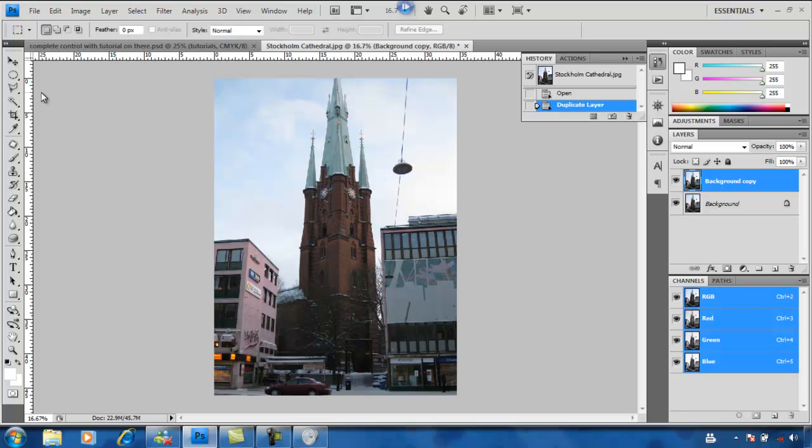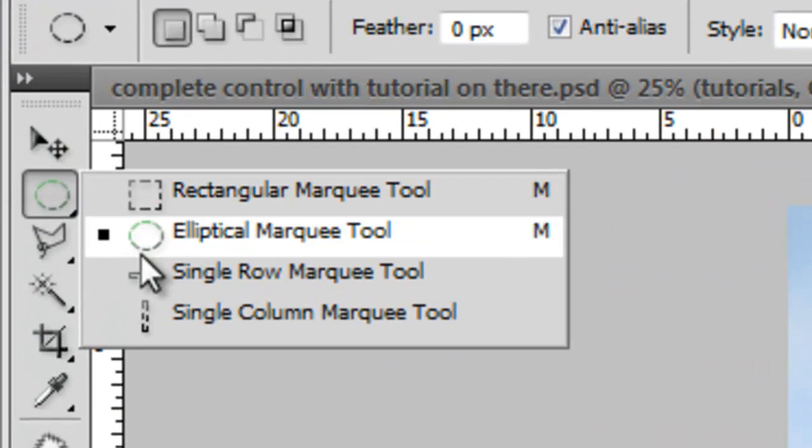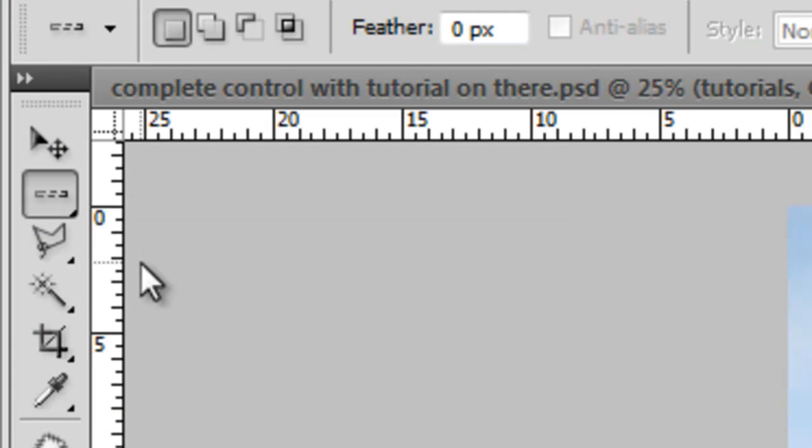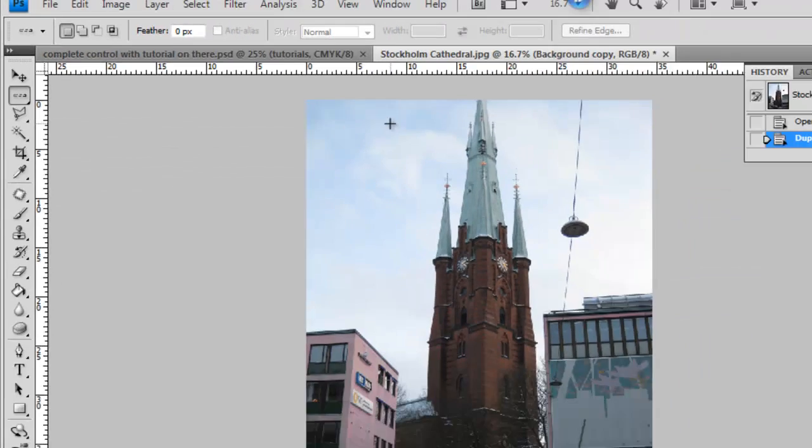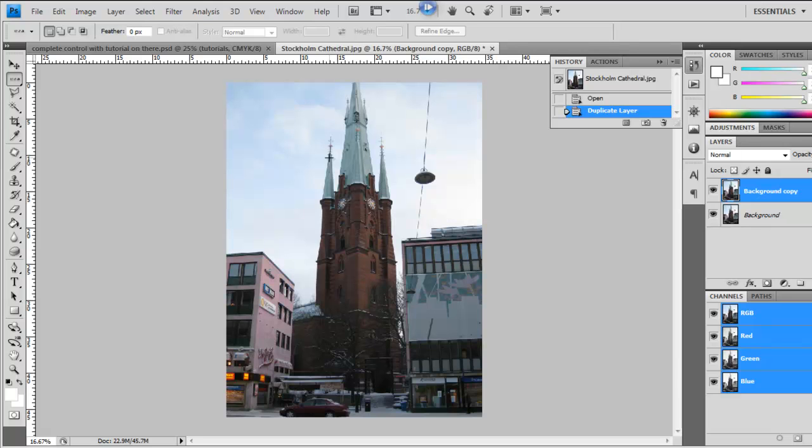Then we're going to be using a tool called the Single Row Marquee Tool, which is a tool that not many people actually use. But I've managed to find a couple of methods that make it very useful, and one is in creating kaleidoscopes.